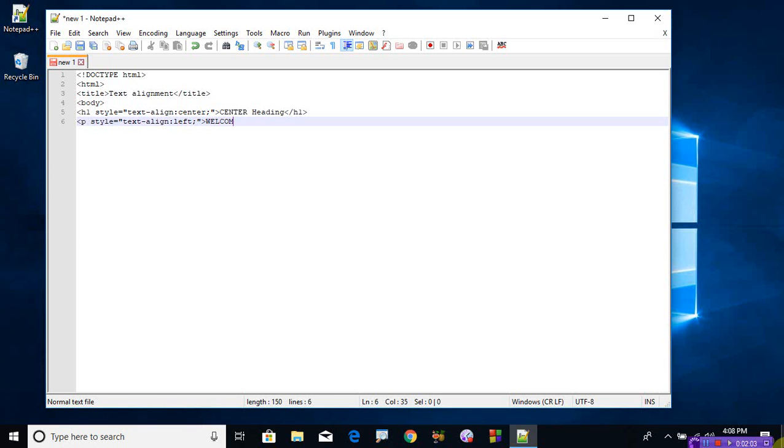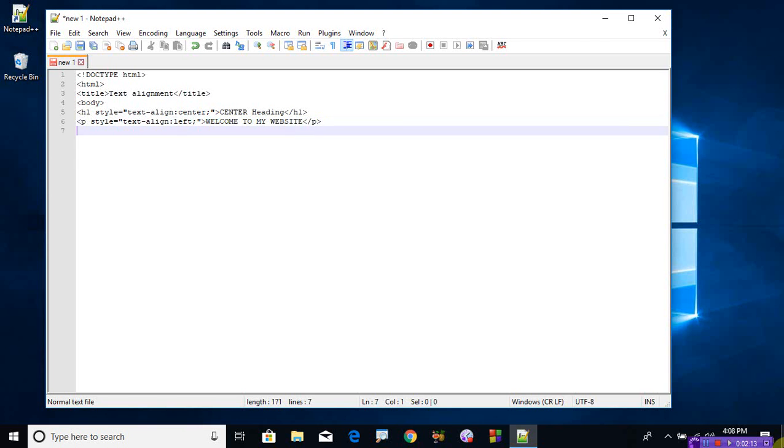Welcome to my website. Okay, and close the paragraph tag. Again, if you want, you can go for h2.